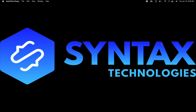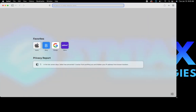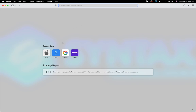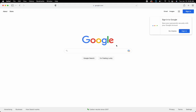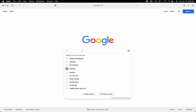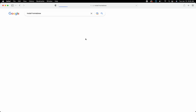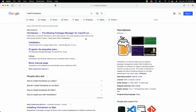First of all, let's go ahead and open our browser. We need to navigate to Google and type 'install homebrew'. Homebrew is the software that is going to help us with the installation of other tools, so go ahead and navigate to that application.